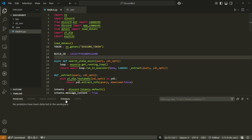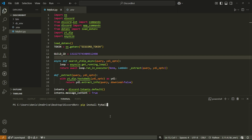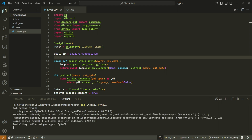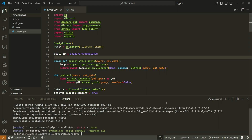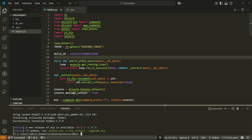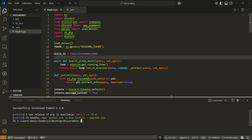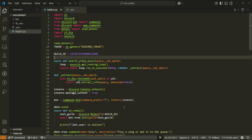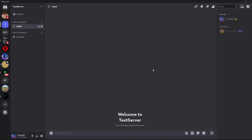We also need to install one more library. Run: pip install PyNaCl. This is likely needed because the project is in a virtual environment. Once installed, click the trash icon to close the terminal.